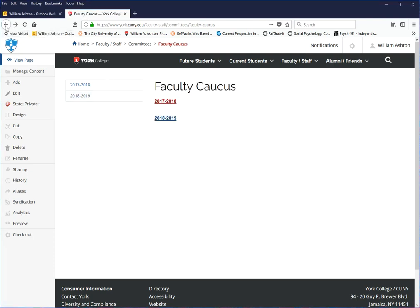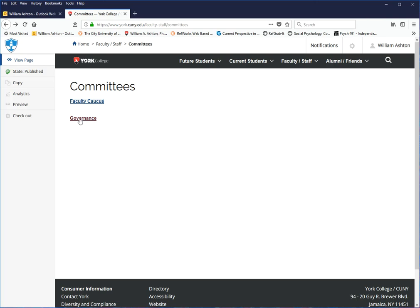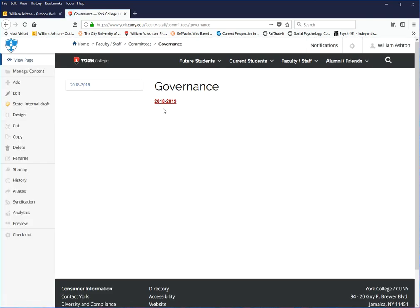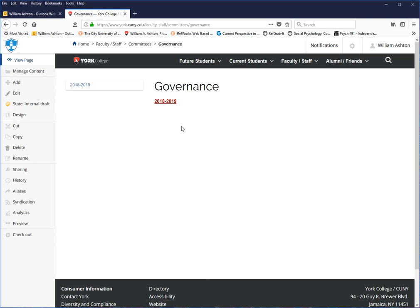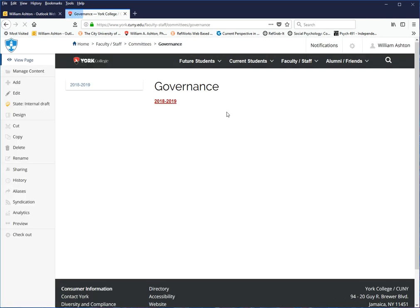I've done that for the Faculty Caucus, and what I'm going to do is illustrate how to set things up and how to add different people using the governance committee, which I really haven't touched. Again, IT Rafael set up this folder and then gave me permissions. I'm going to click it. I've already put a 2018-19 folder in there. I know why, because I'm going to illustrate how to do things by setting up for the old material from 2017-18.